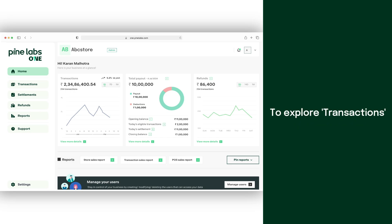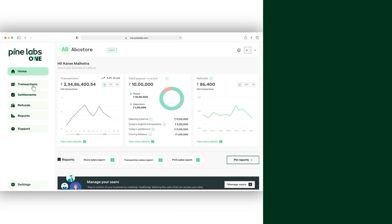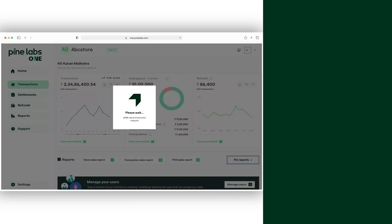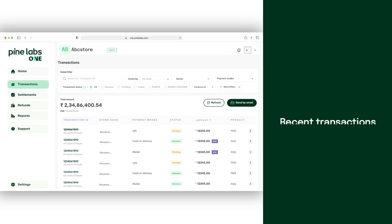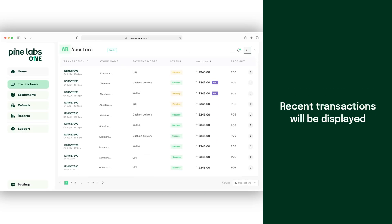To explore transactions, click on the transactions button. Here, you can see all your recent transactions.